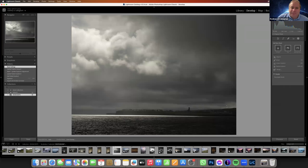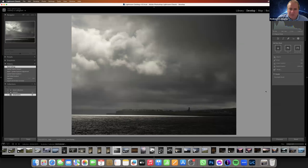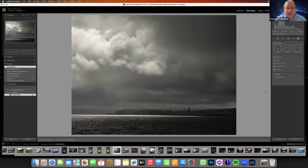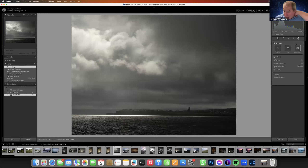When I shot this image, I would have exposed for the highlights — that highlight is that bar of light across there. If you lose highlights they're gone, you can't get them back. If you have white paper on your histogram on the back of your camera, that detail is lost. So I exposed for that shaft of light, which means everything else goes a little bit dark.